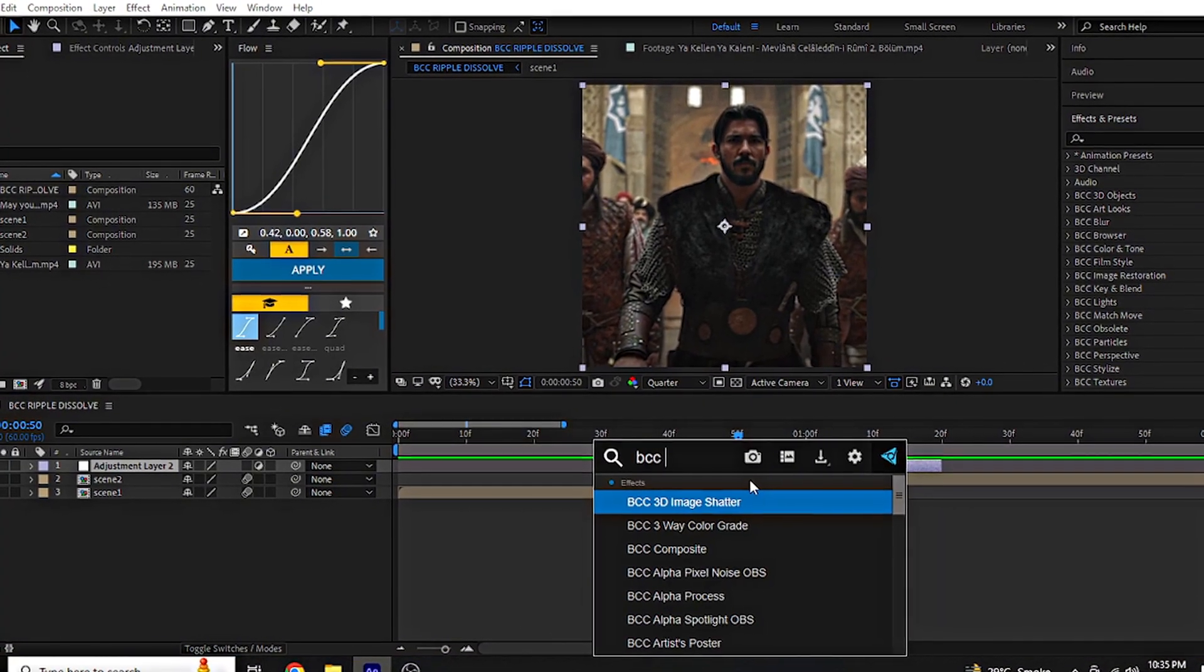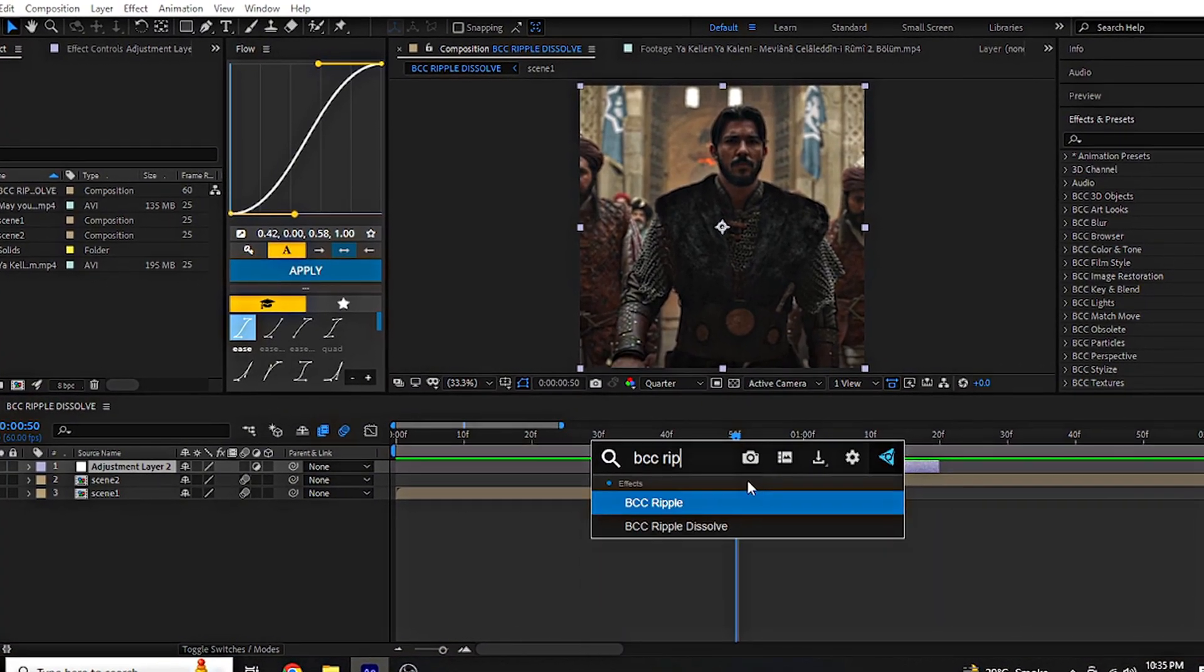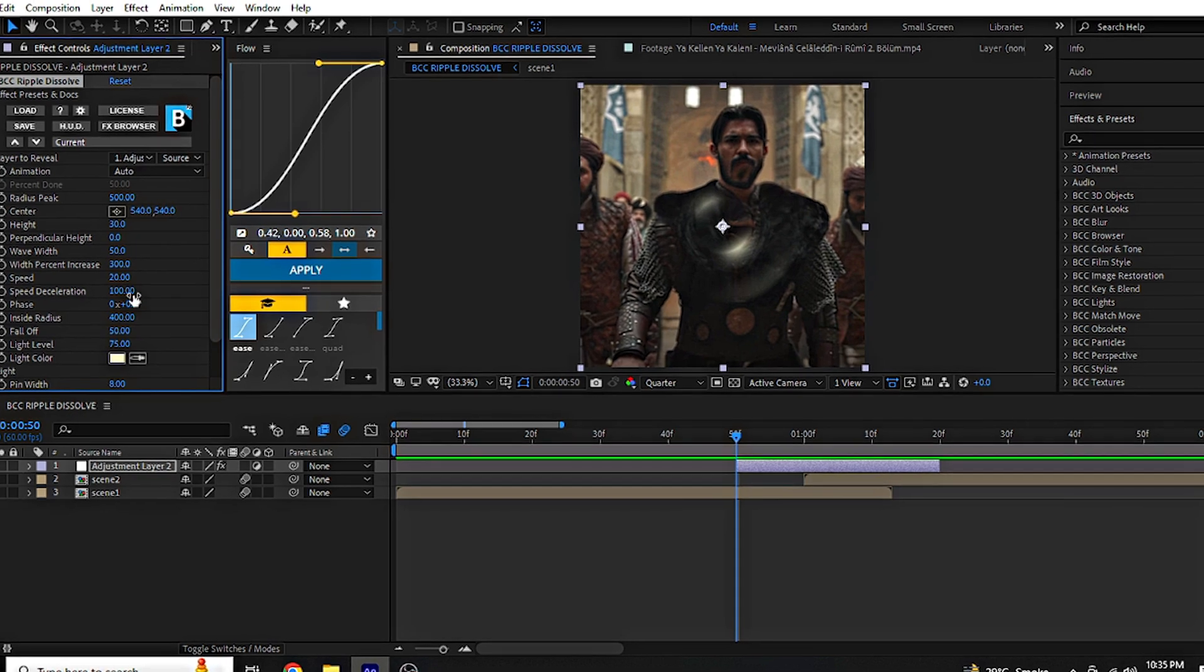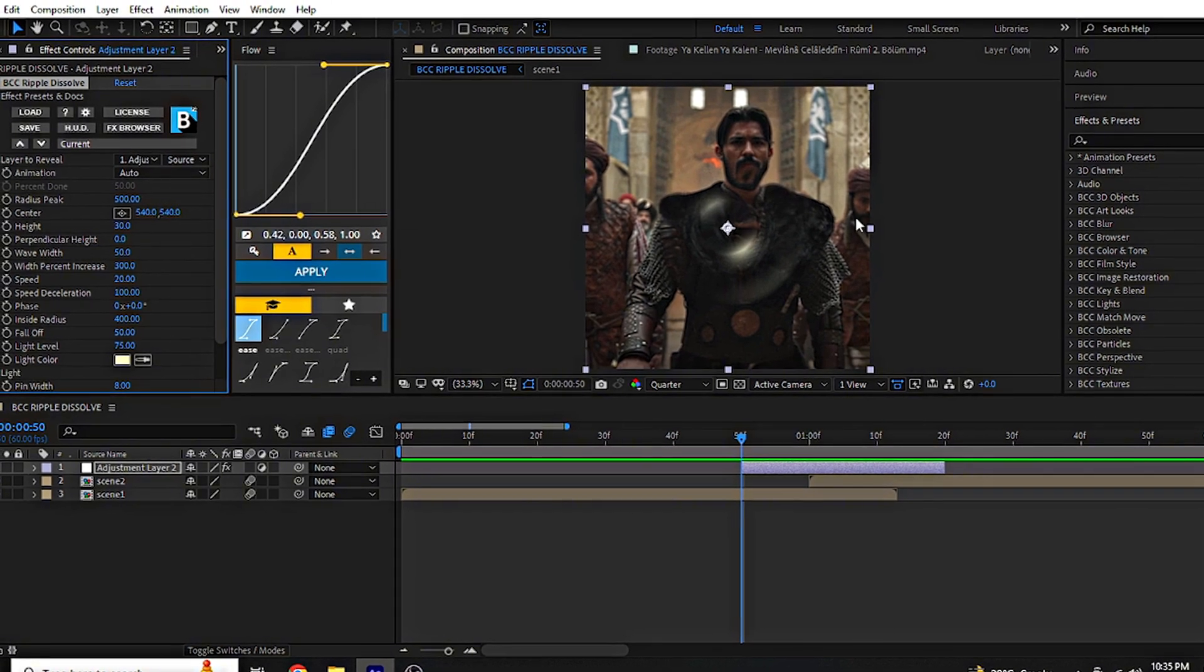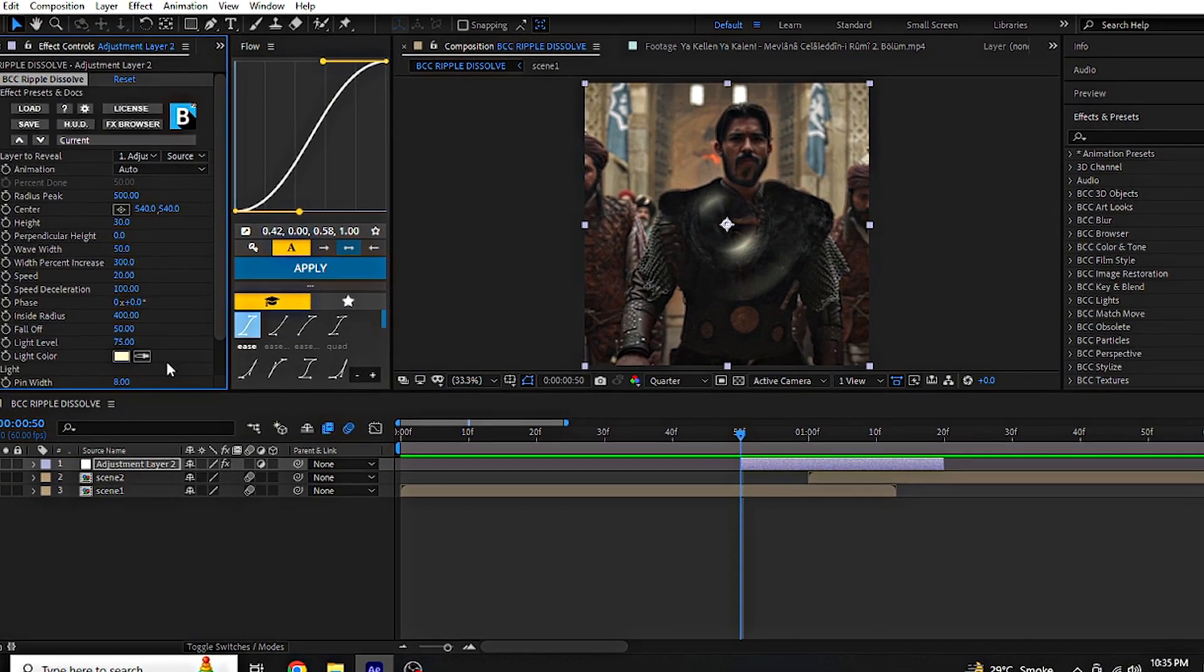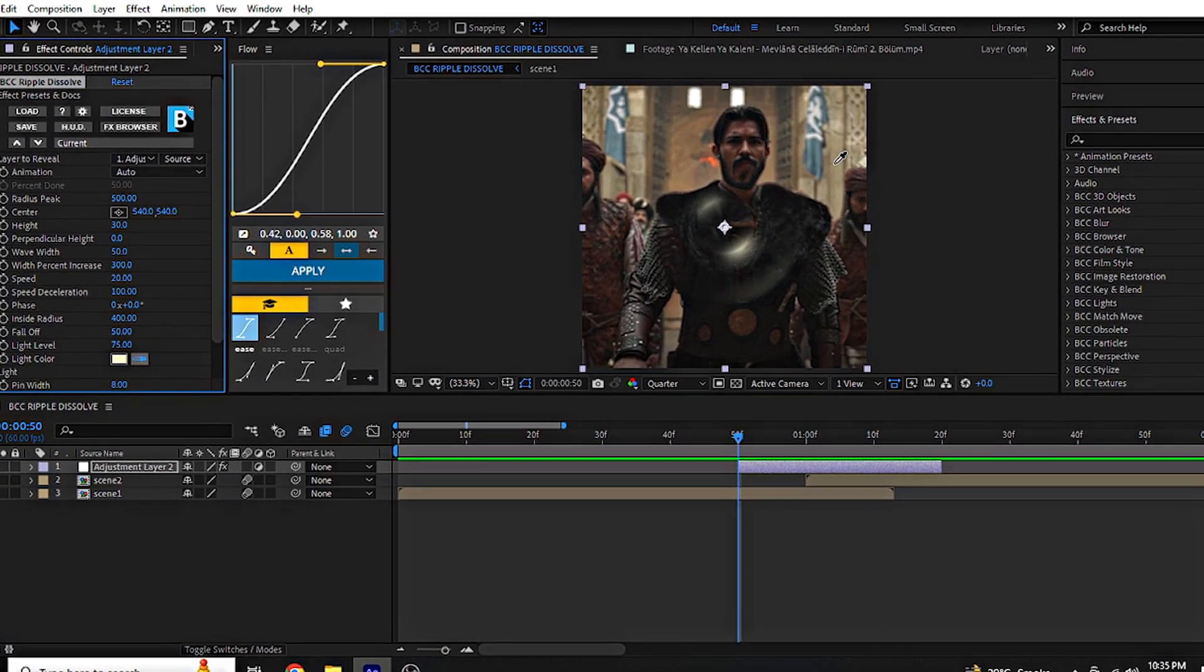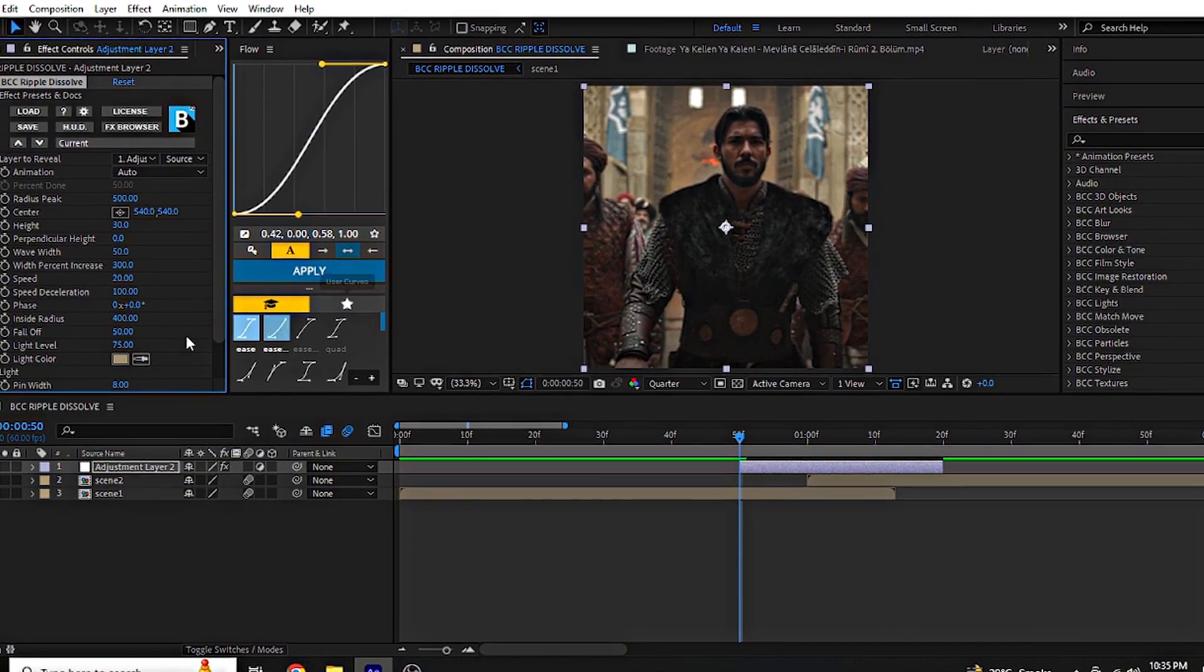Next, apply the BCC Ripple Dissolve effect to the adjustment layer. Now follow my settings and set the color to match your clip.